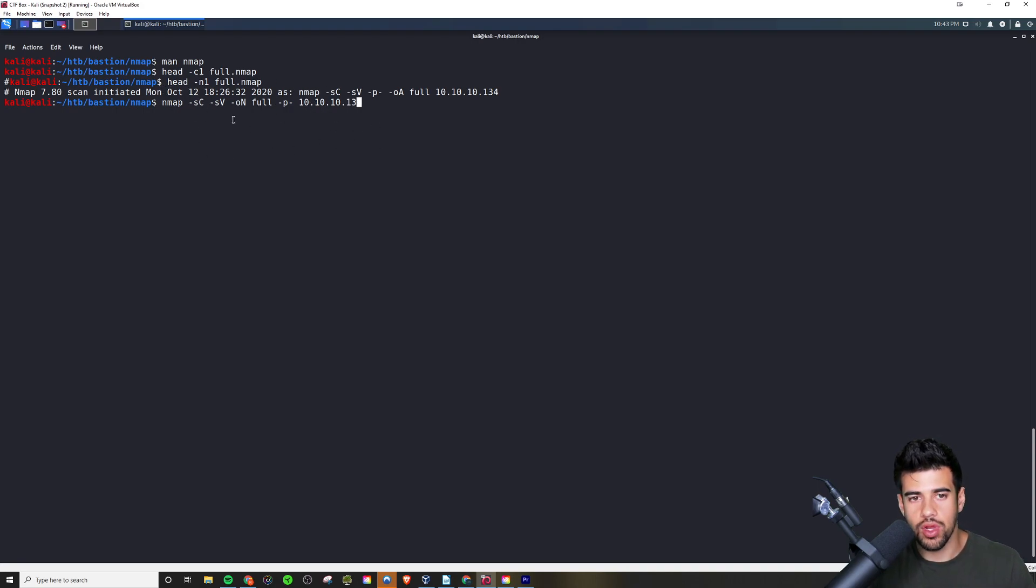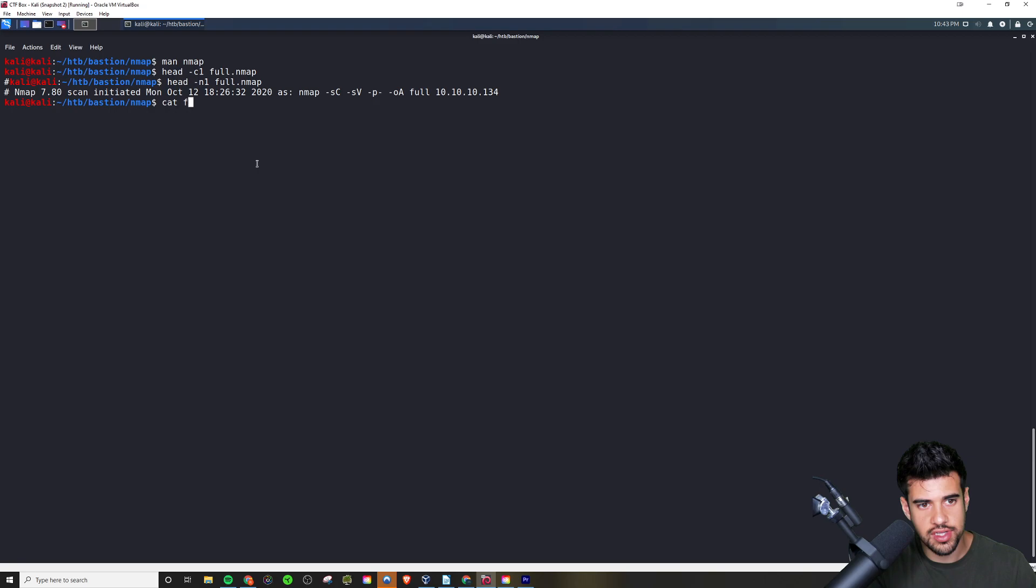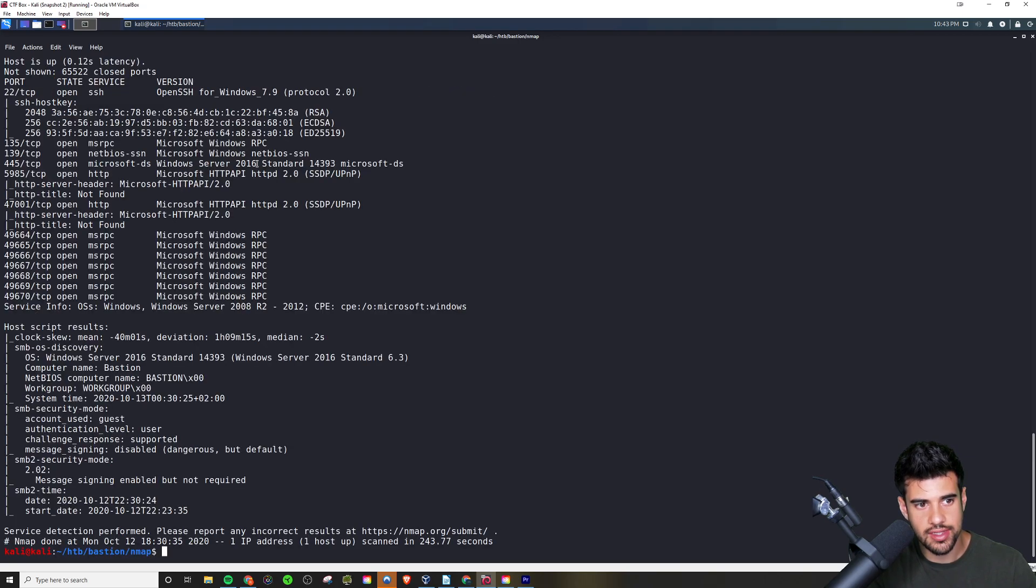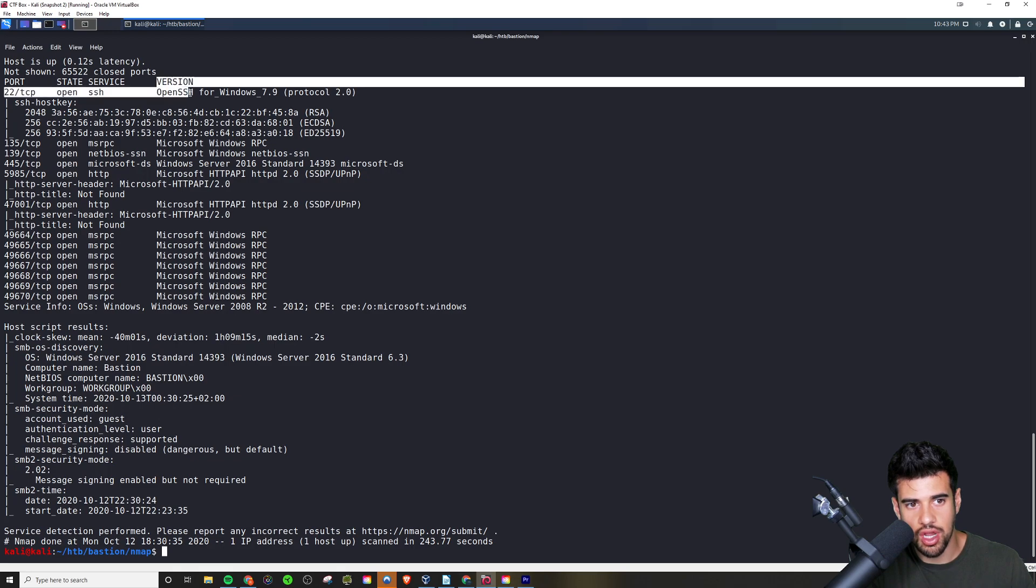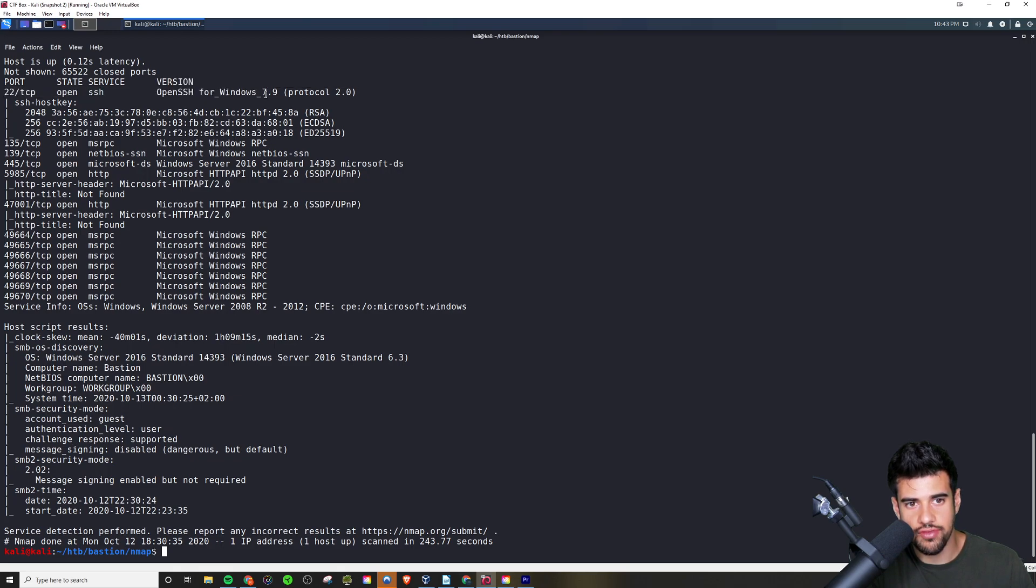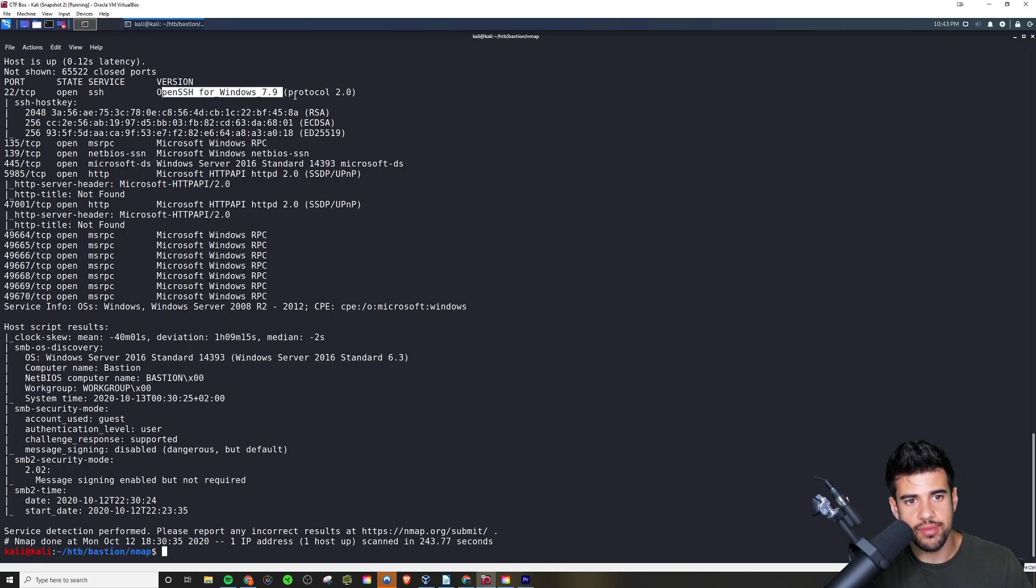I've went ahead and already ran this because it can take some time to complete. If I look at the full scan, full.nmap in this case, I can see this is what the output would look like. Here's what I was talking about with the version information because we ran the -sV flag there. Not only does it tell us yeah 22 is SSH, it even grabs the banner and says hey, this is the version it's running. It's running OpenSSH for Windows.